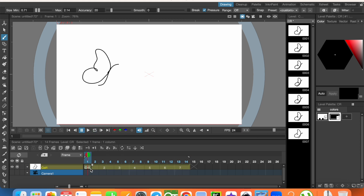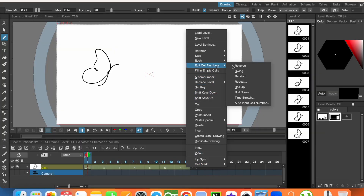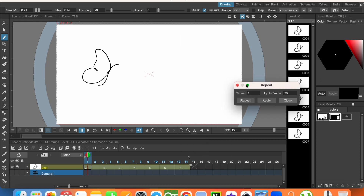Now, keeping the shift key pressed again, I am selecting them, and now I am repeating them. Go to edit cell numbers and repeat. Let's repeat two times.